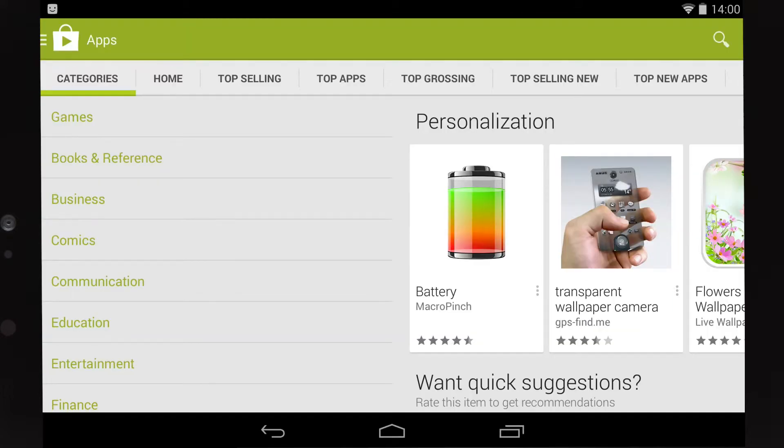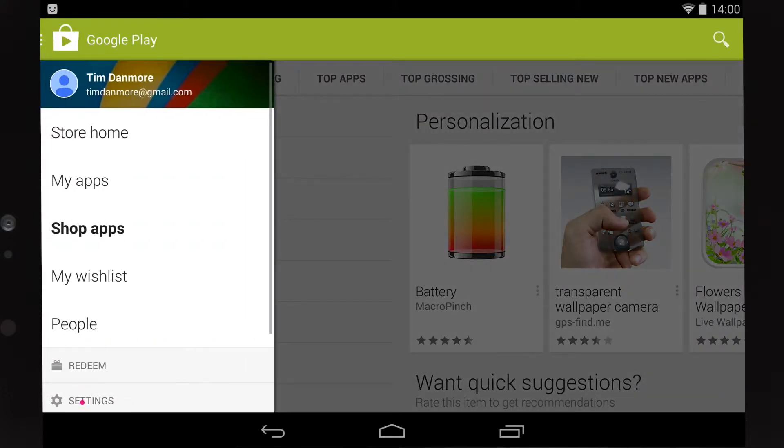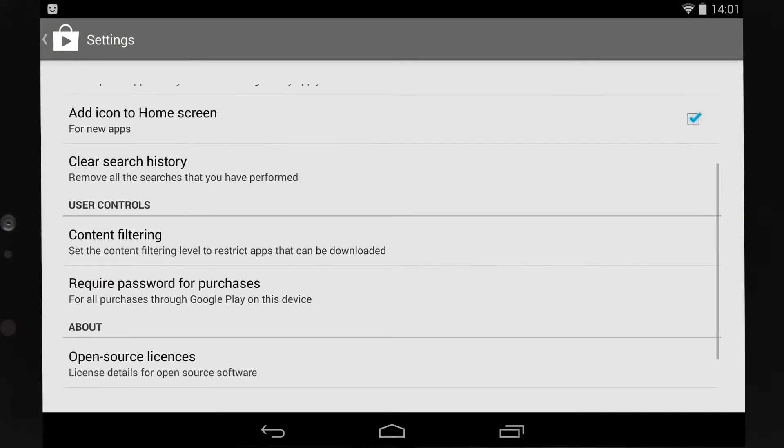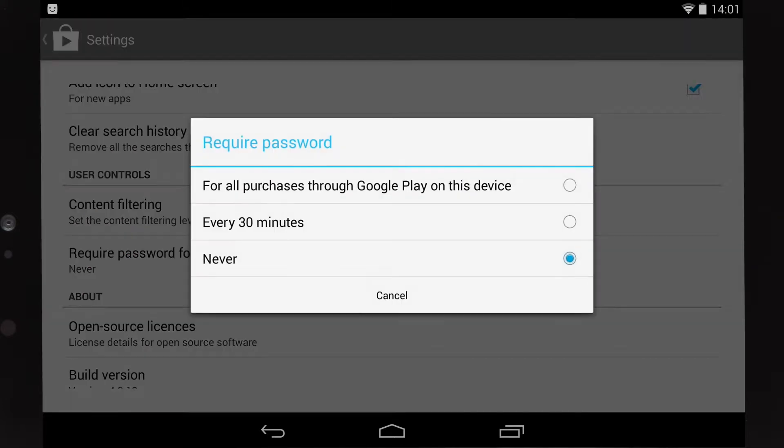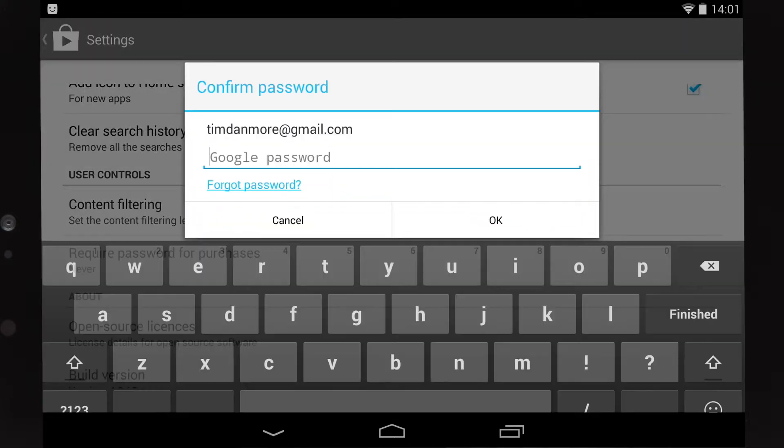If you're worried about other people downloading apps on your account, simply click on the Google Play menu, choose Settings, and change the Require Password for Purchases option to For All Purchases.